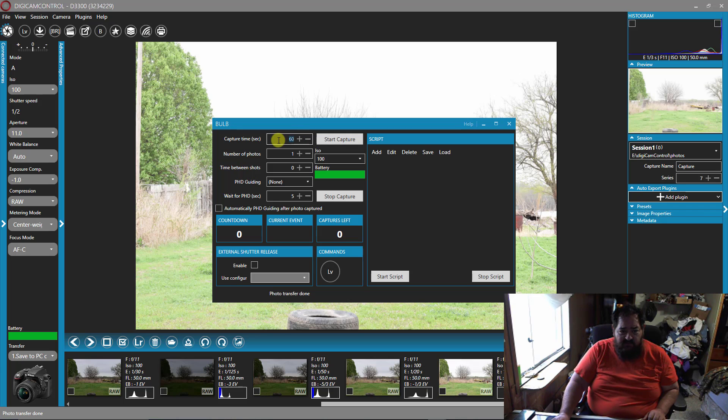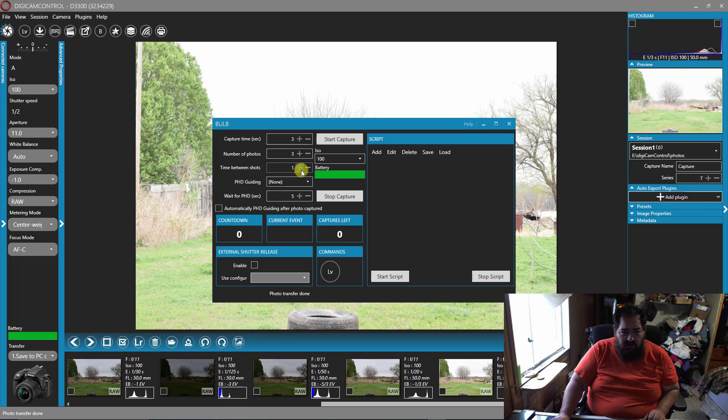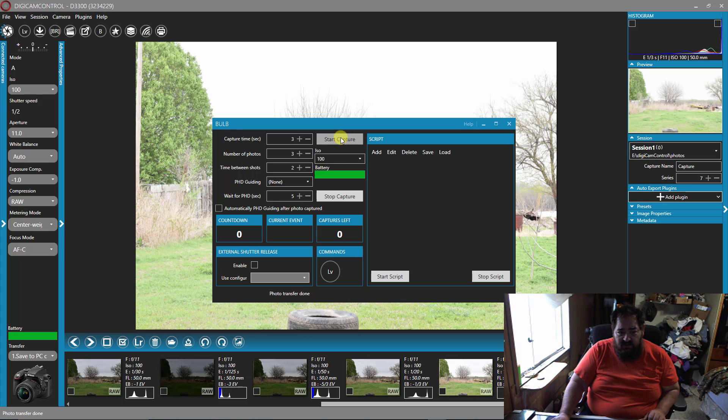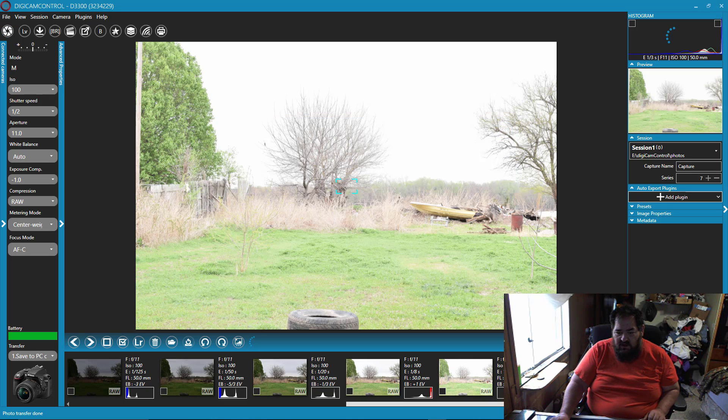Let's say I want to capture time of three seconds, and I want three photos, and I want to go two seconds between shots. Now this is obviously going to look really bad because it's daytime. But start to capture. And here it comes, one at a time.